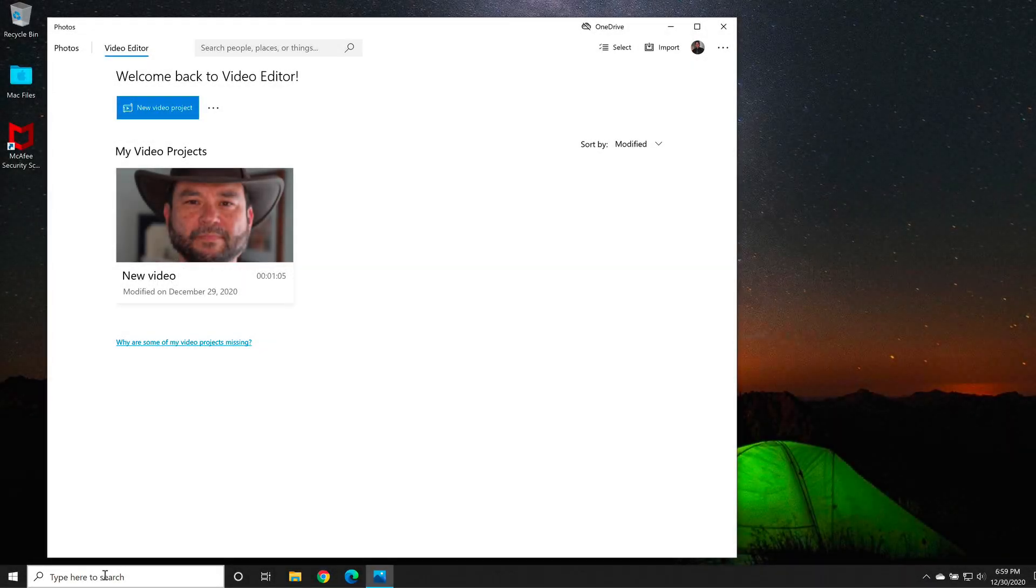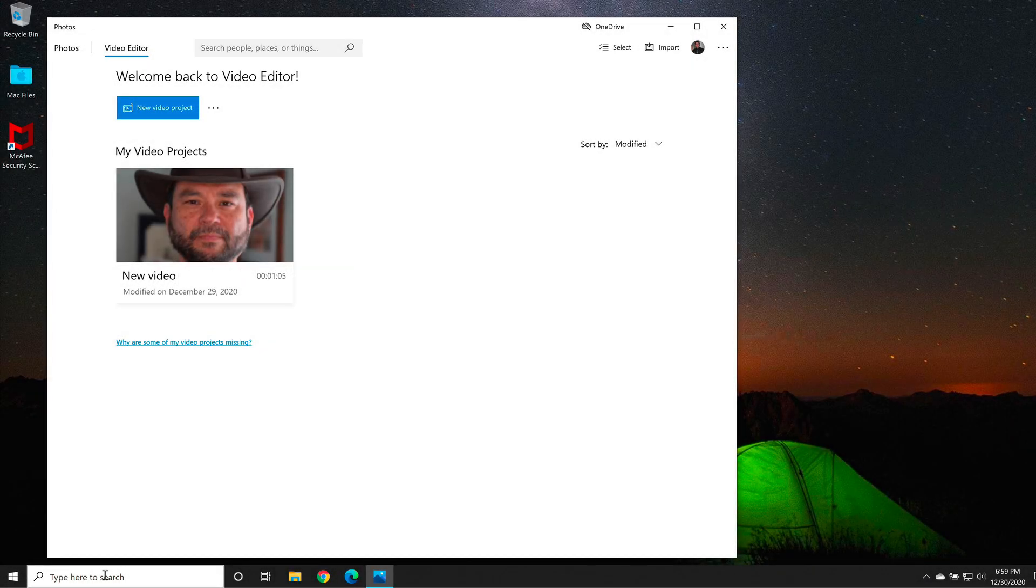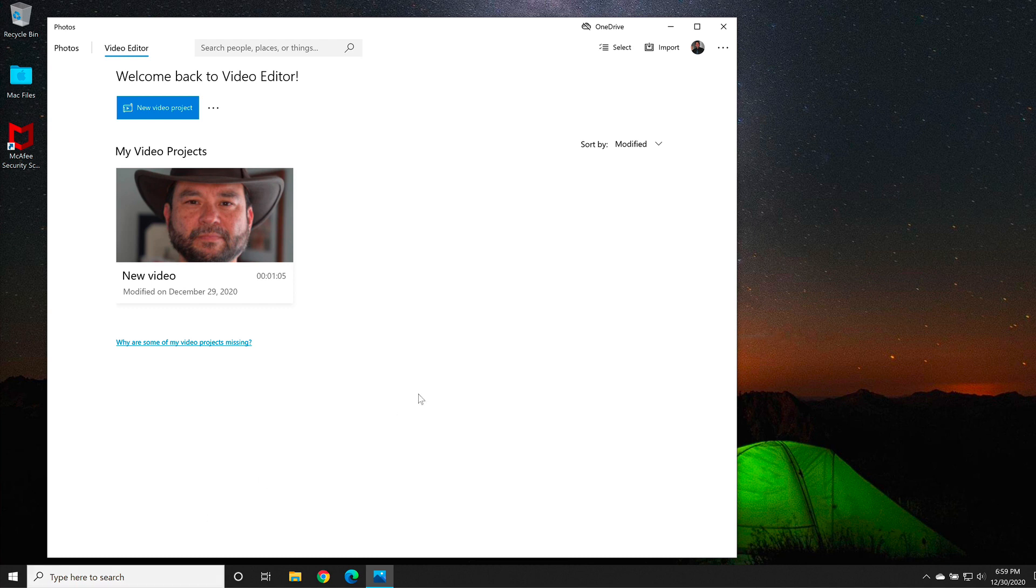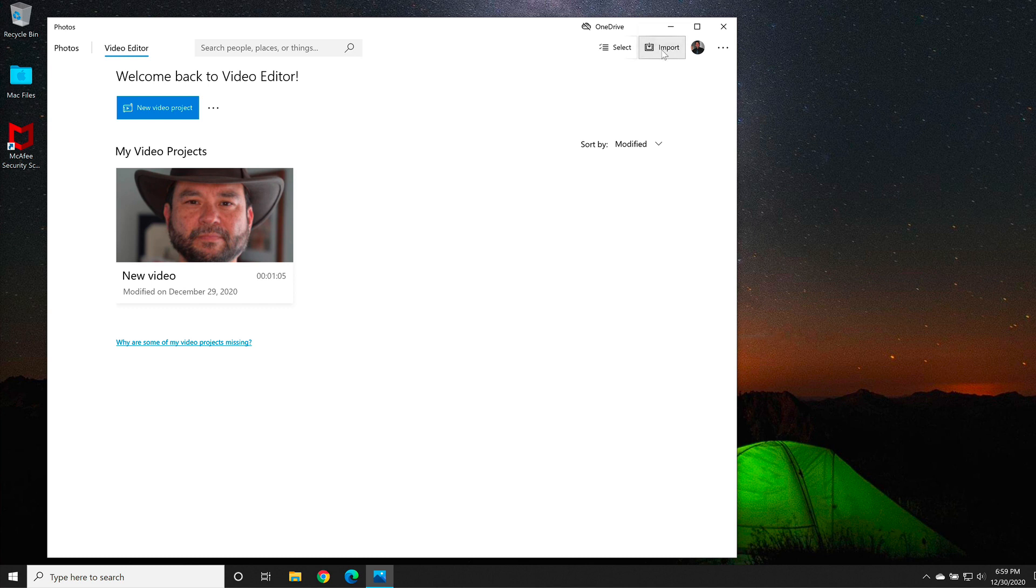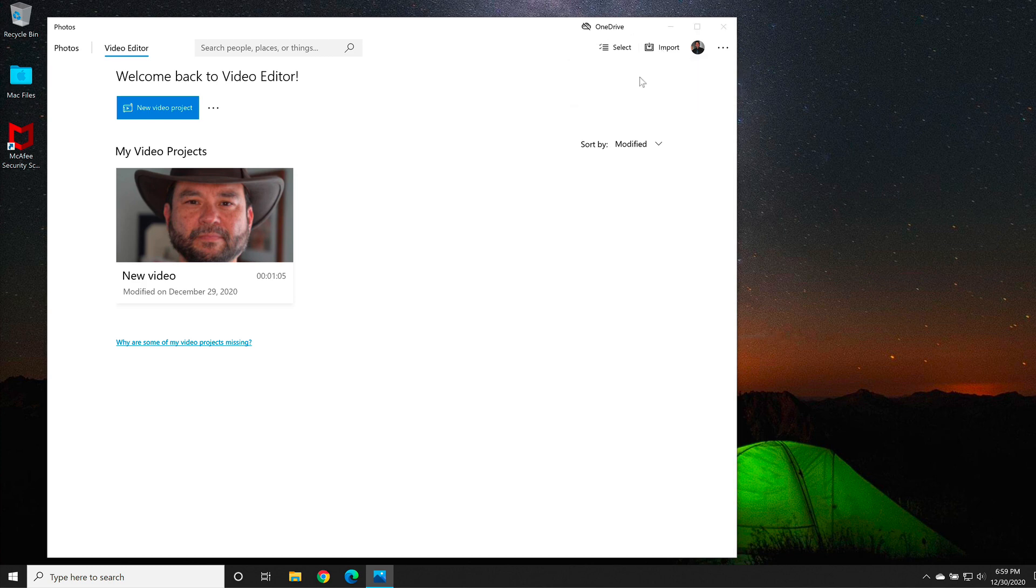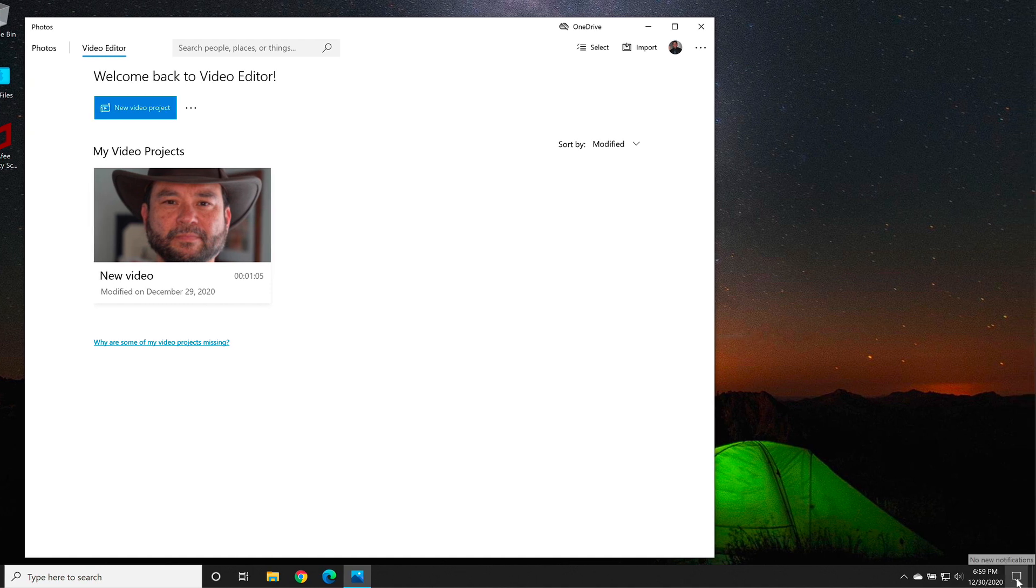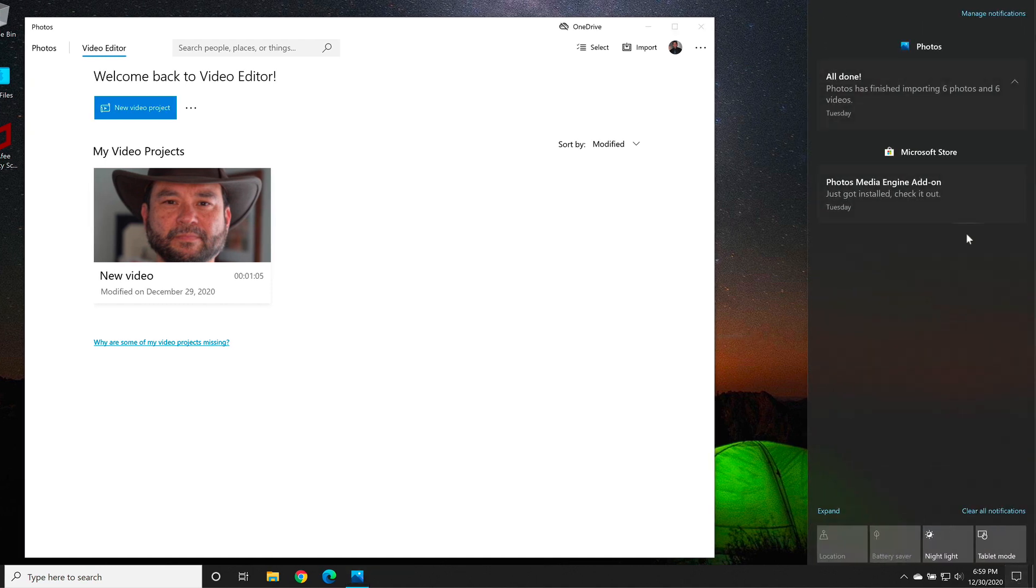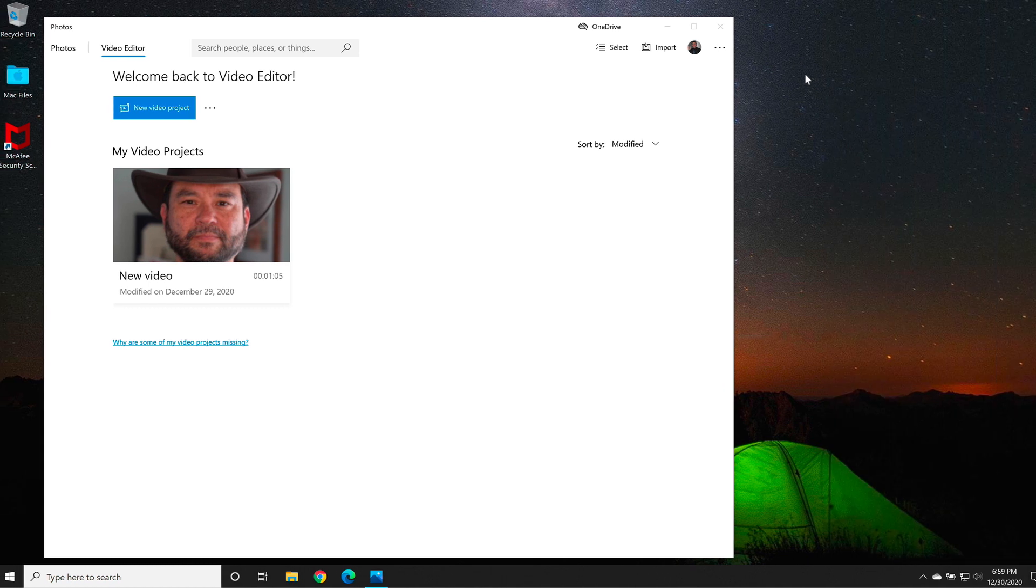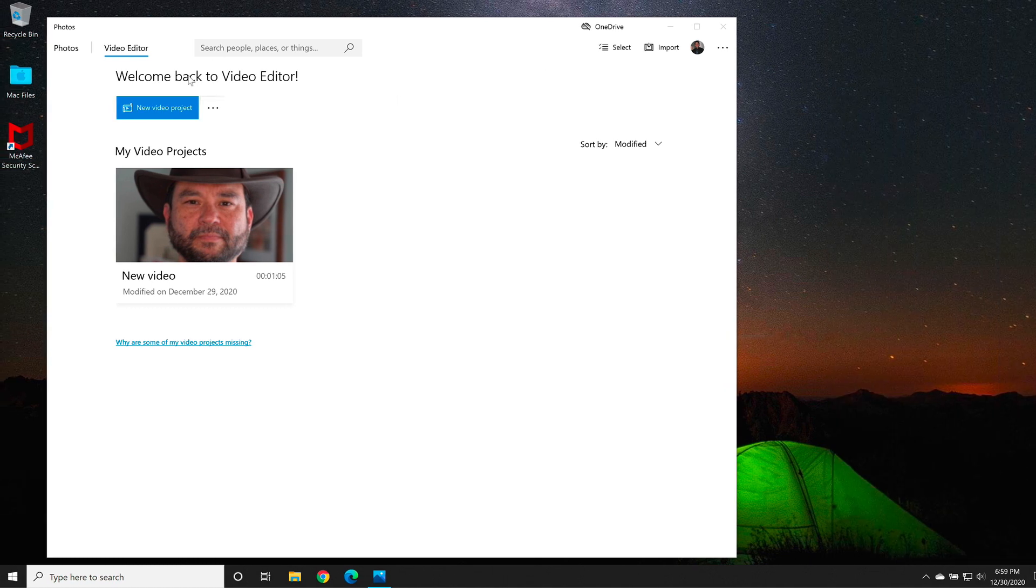Now, from my experience, it's better to import your images that you're going to use in your video as well as your video clips using the import button up here on the right-hand side. So click the import from a folder and then select one of your folders. Once it's finished, you'll get a notification that all of your photos and videos have been uploaded.